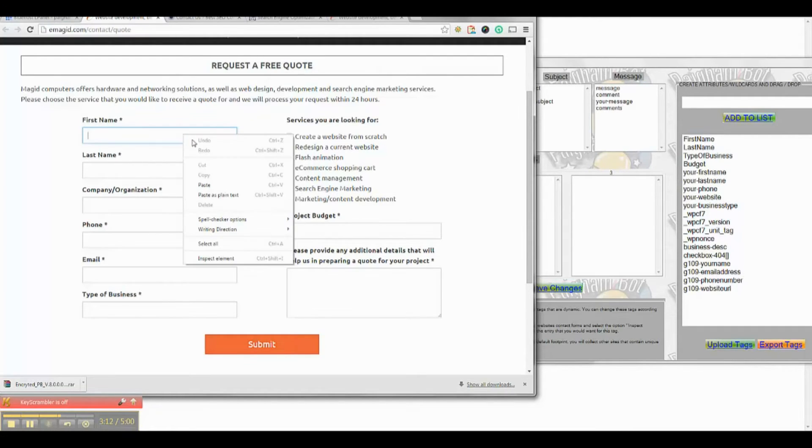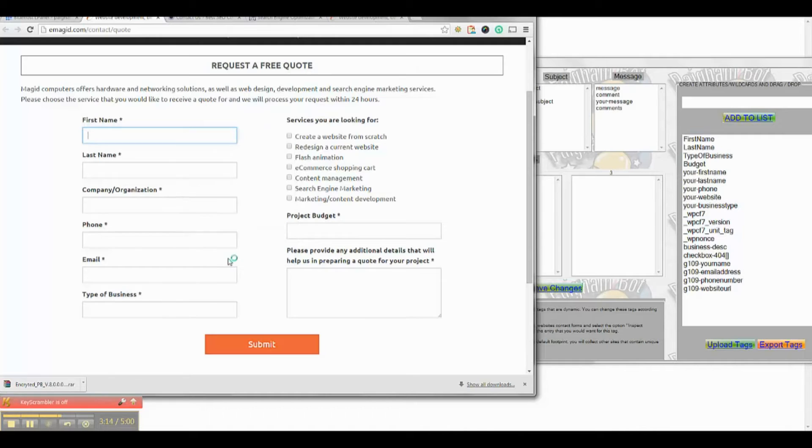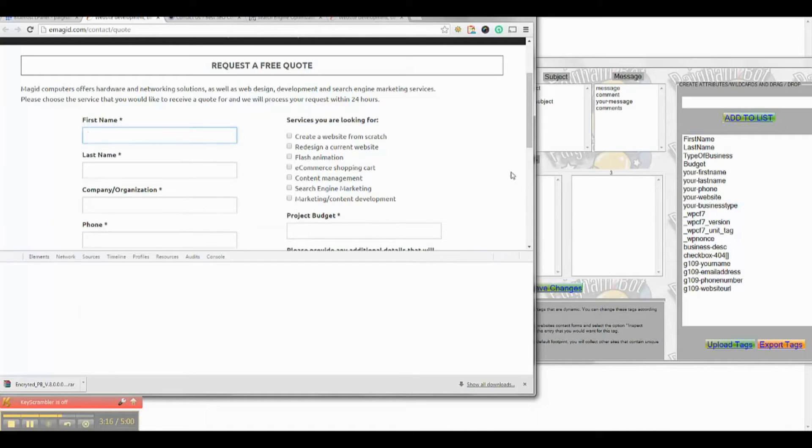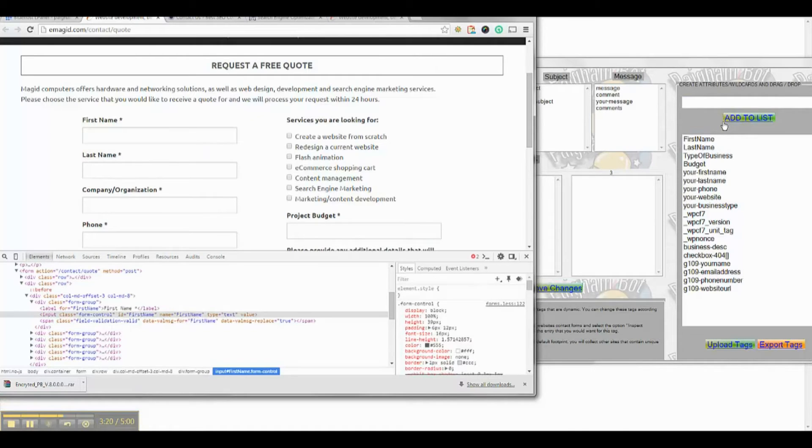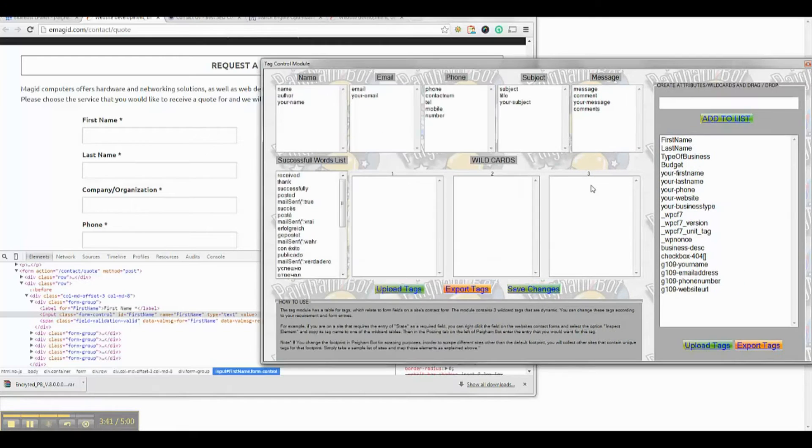You can also go to these websites, right click whichever field, and select the option to inspect element. This will tell you the tag name. As you can see, the tag name here corresponds to the tags that were collected in PykanBot.